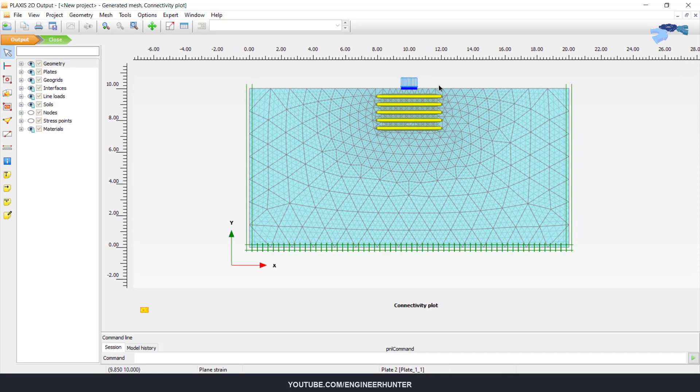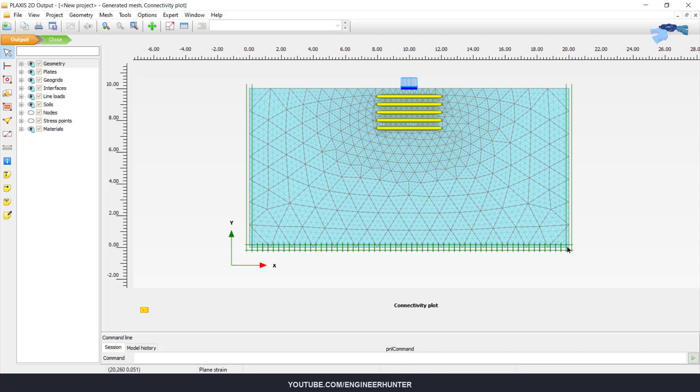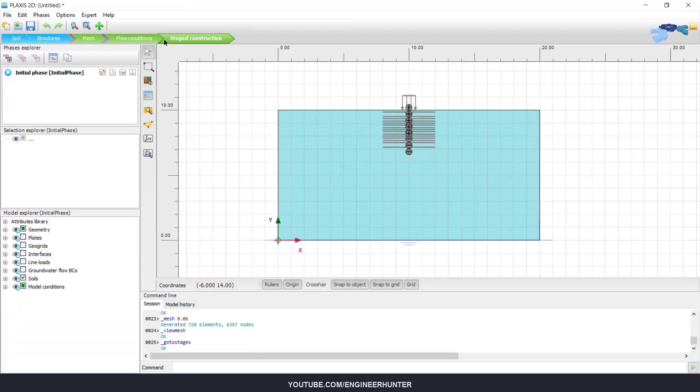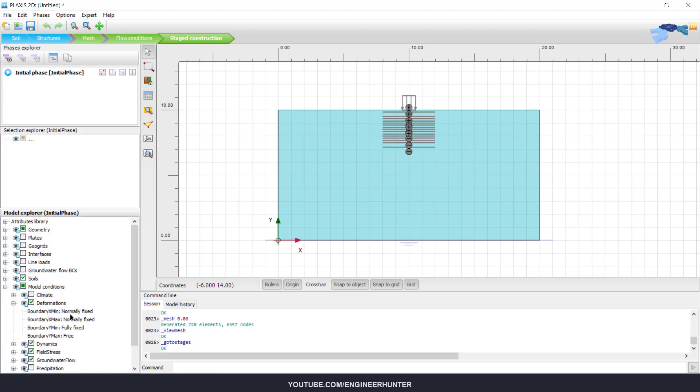This is the mesh of the structure and the soil. I want to point out that this is the boundary condition you can see here. I'm going to stage construction and check the model condition and deformation.